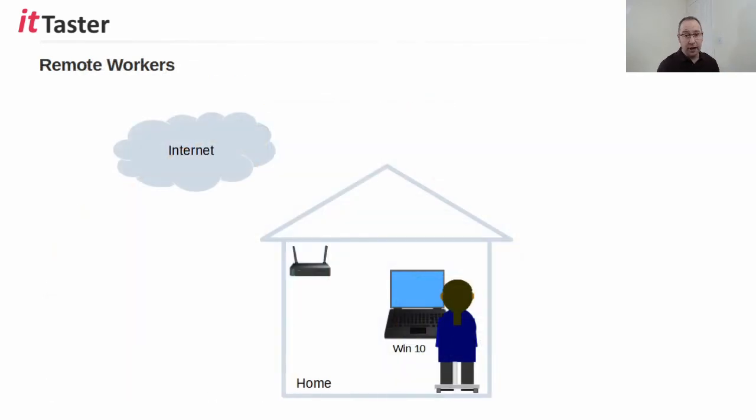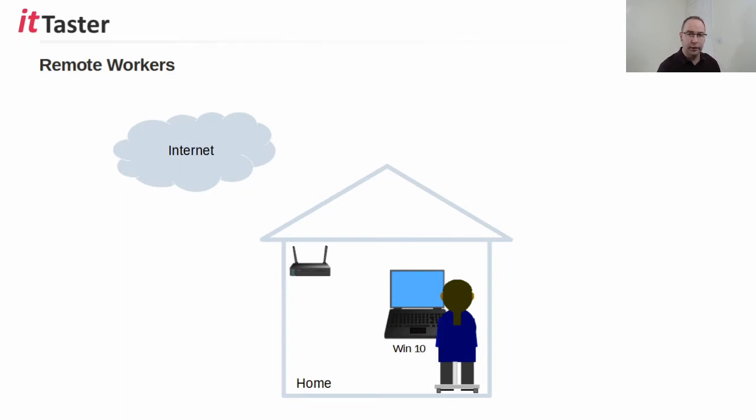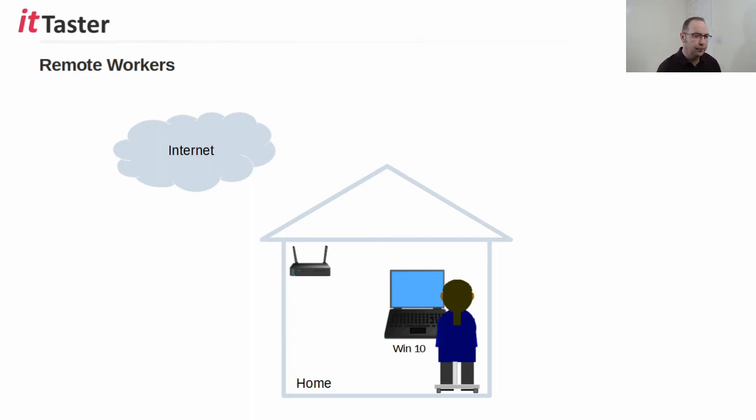Now where cached login credentials really come into their own is when we have mobile users with Windows laptops. When laptop users are working in the office, the laptop is authenticated by the domain controller and managed in the usual way.